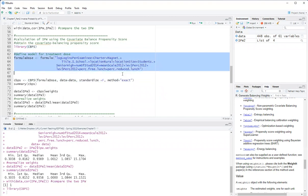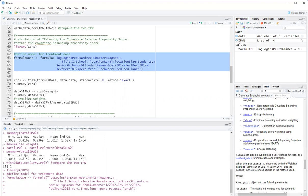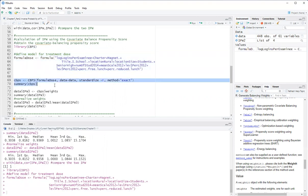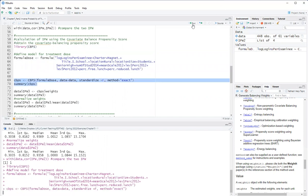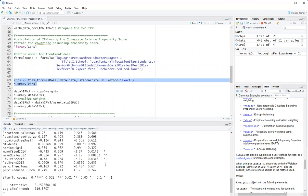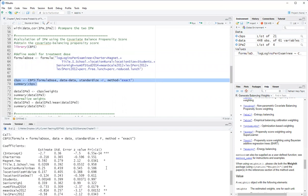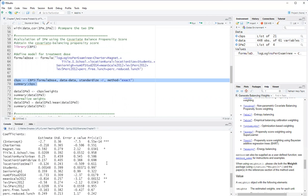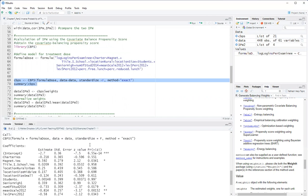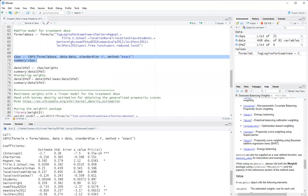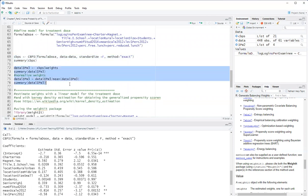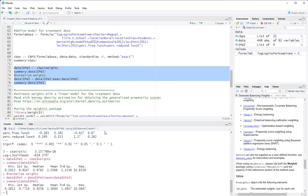And I will use CBPS. Okay, so it fits the model. And then I can obtain weights and they standardize the weights. I will normalize the weights as well.